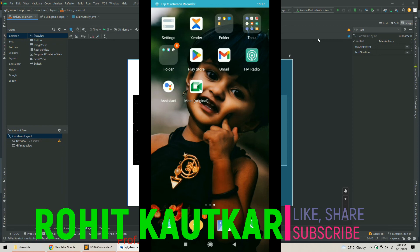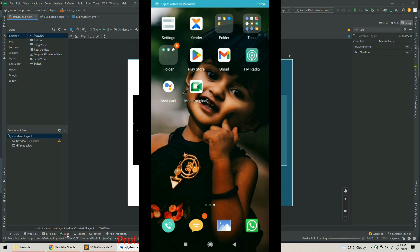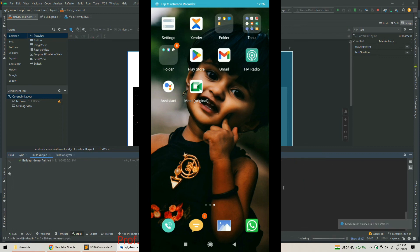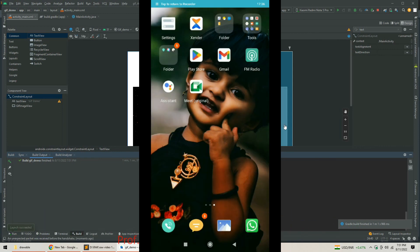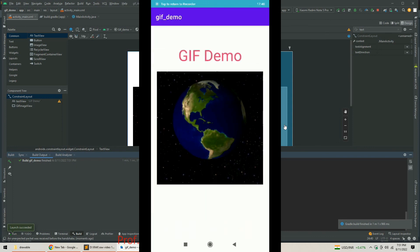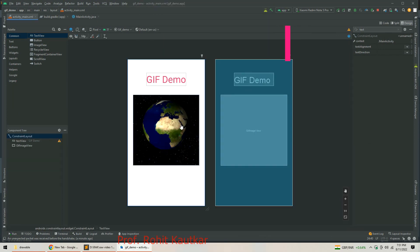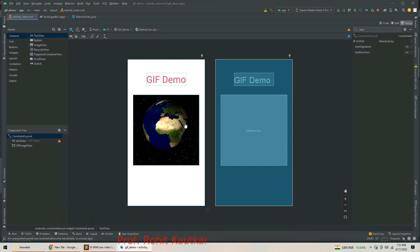Now we run the project. I connect my mobile phone, start the build process, and after the build completes, the app installs on the device. On the screen we can see the moving earth GIF displayed successfully. This is how we can use GIF files in our Android project. If you find this video useful please like and share. Thank you for watching.